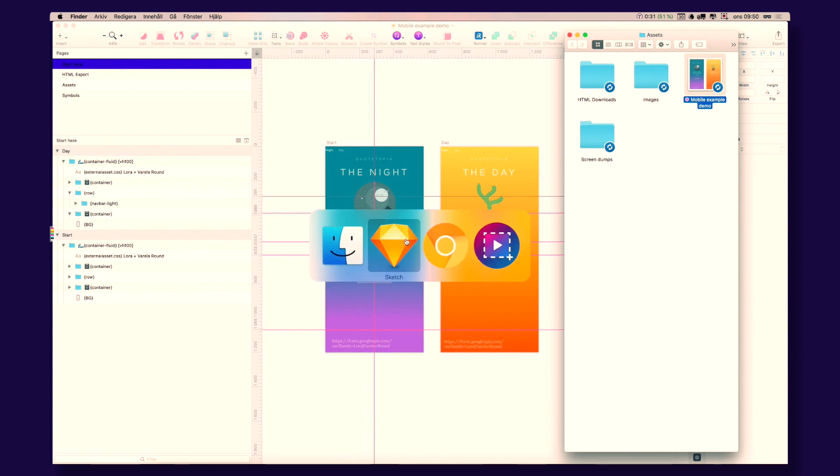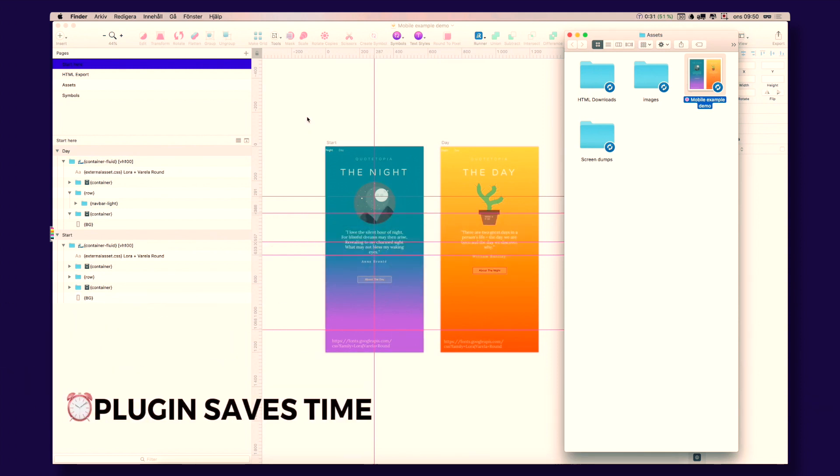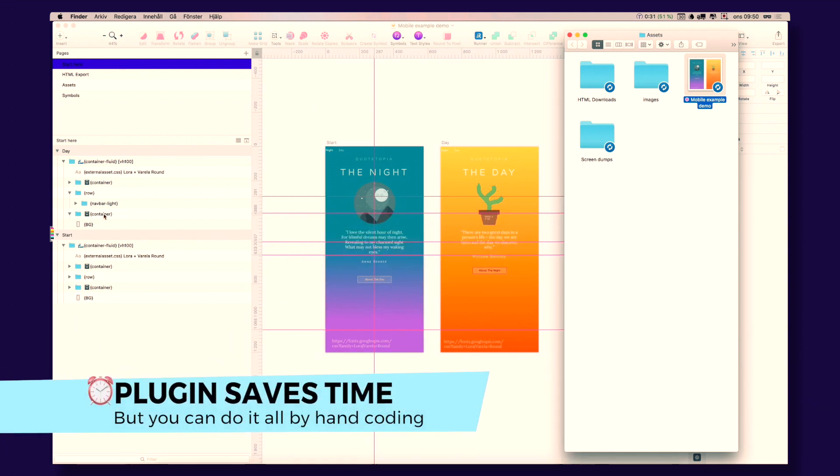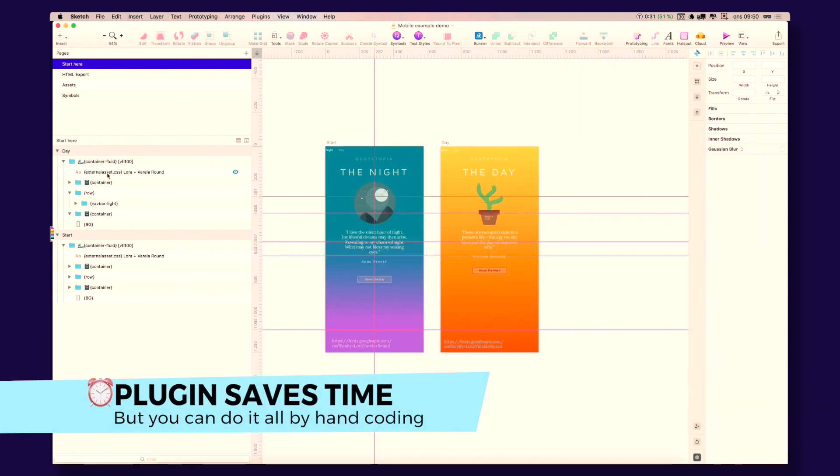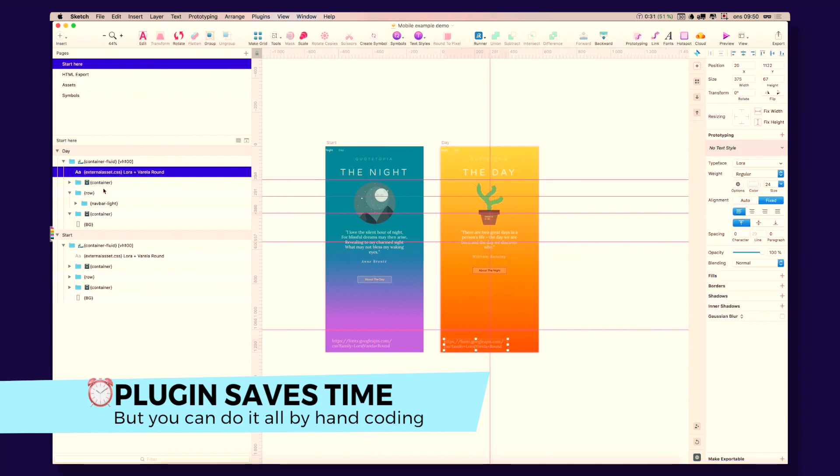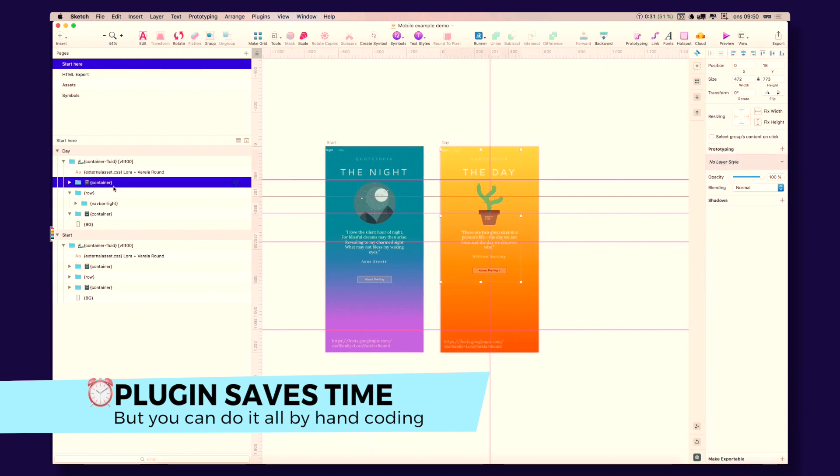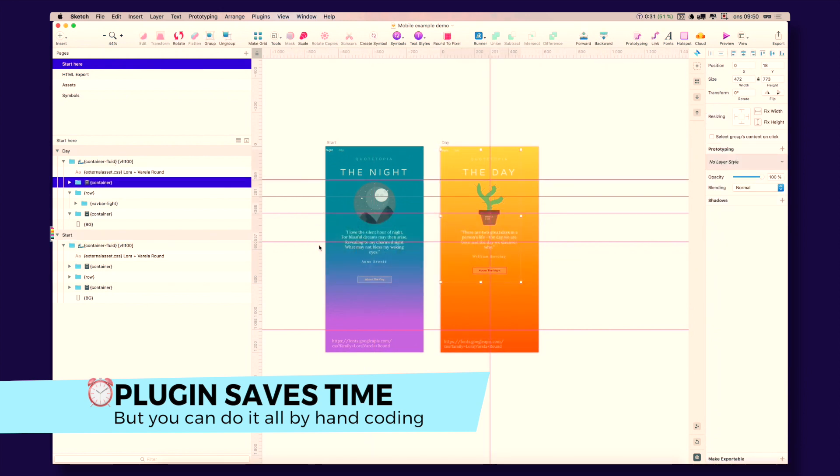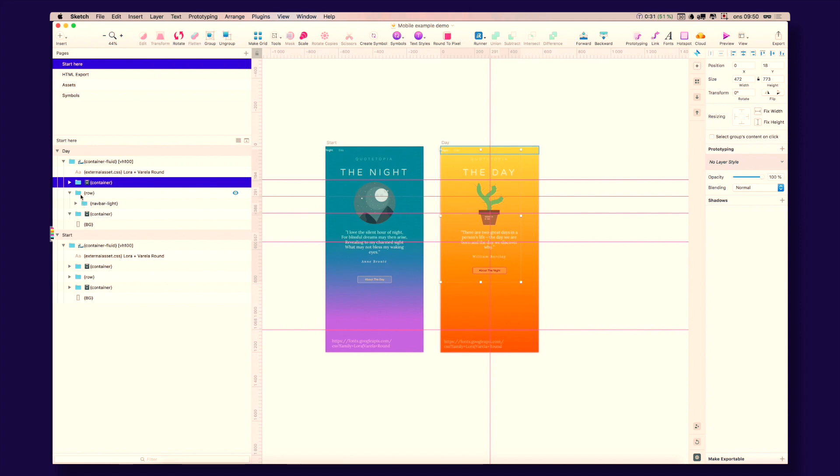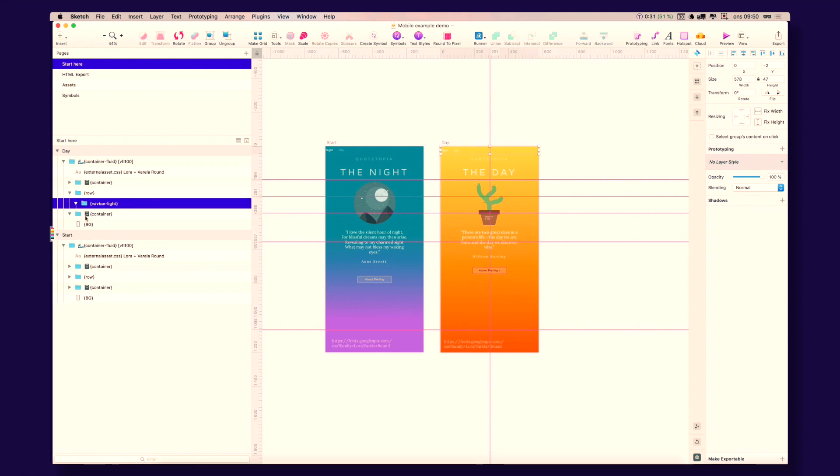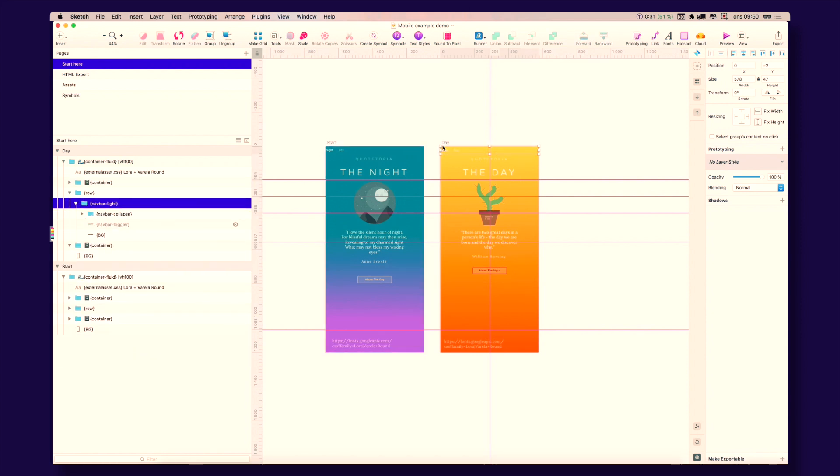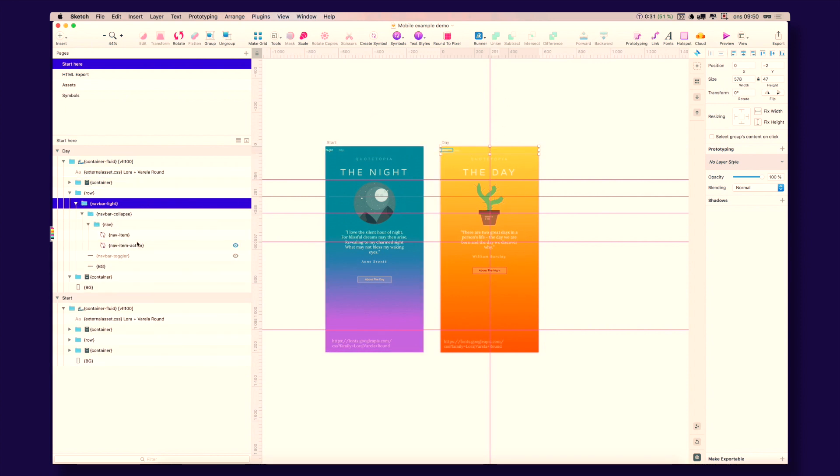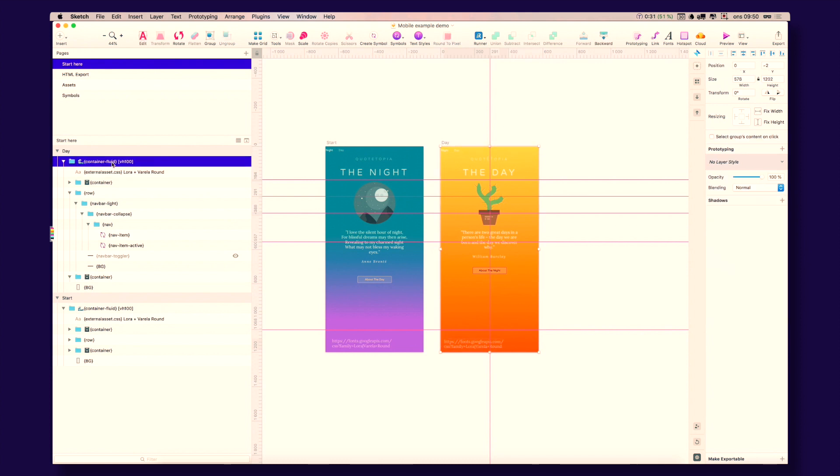And you actually don't even need our plugin for doing this. You can just follow our naming conventions here. The plugin helps you by creating all of these folders. And you can set up things like paddings and margins. You can also go in here and change everything later.